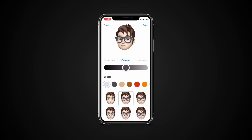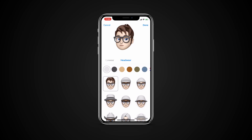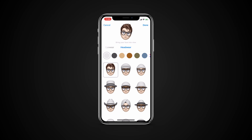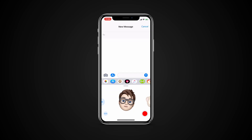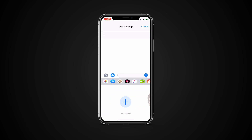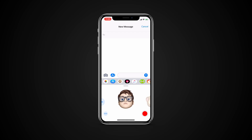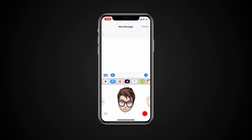When your Memoji is all finished, just tap Done in the upper right corner. You can save as many Memojis as you want, so you can make Memoji for yourself, your friends, family, celebrities, characters, and more.